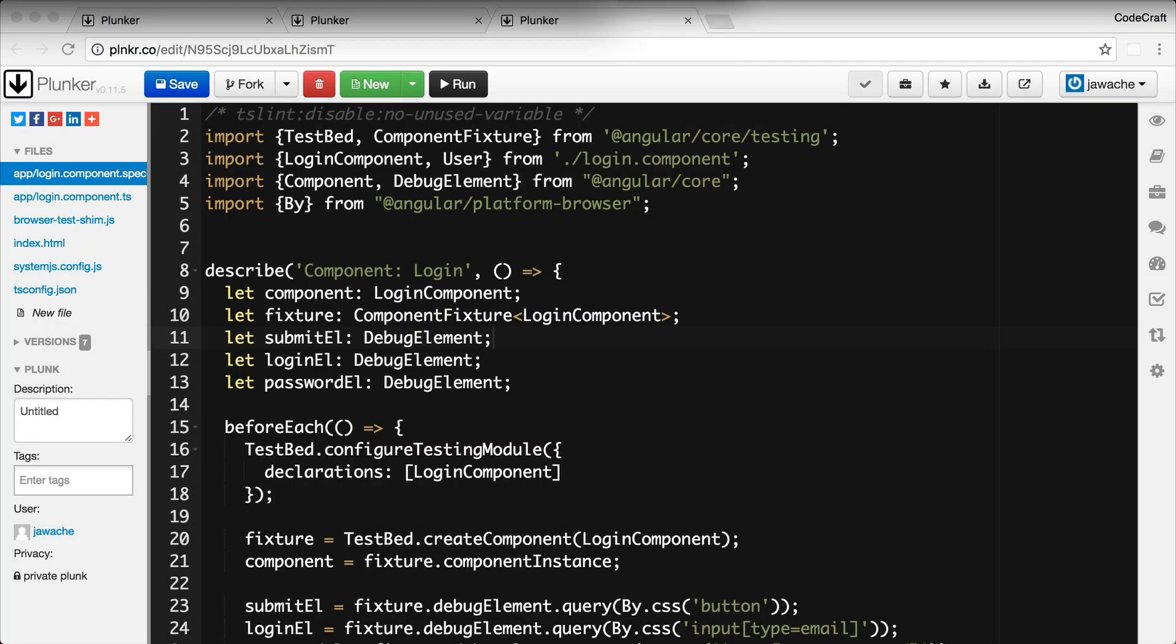Now for this lecture we're going to continue with our example of testing a login component, but we're going to change our component into a more complex version with inputs, outputs, and a domain model and a form.